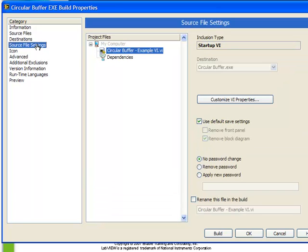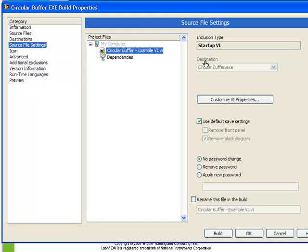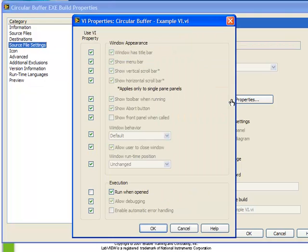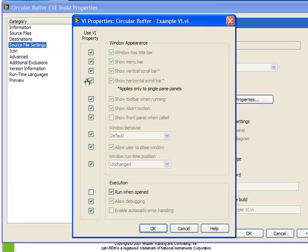Source file settings. This is where we can specify the behavior and certain settings of each of our VIs. We see here by default we have our top level VI selected. We see it's listed as an inclusion type startup VI, and the destination is that it's being placed into the circularbuffer.exe. We have the ability to customize its properties. For example, here we can choose each of these settings. Title bar, menu bar, the window behavior, and so on. We can choose whether to use the VI property, or if we unclick one of these, we can choose to specify the property. Let's do this now.